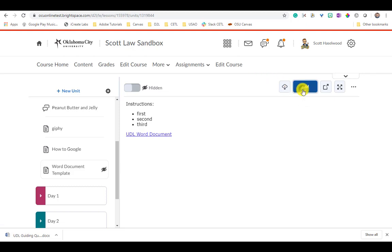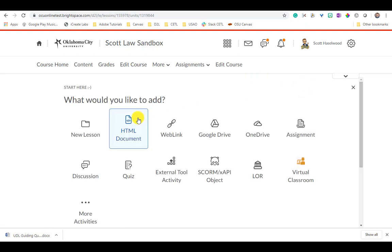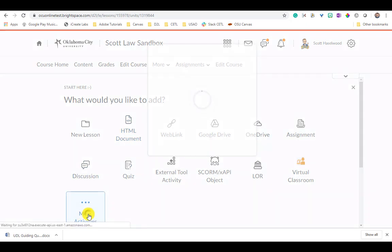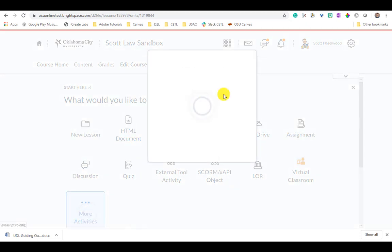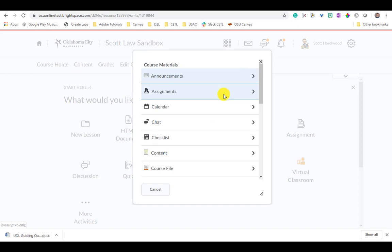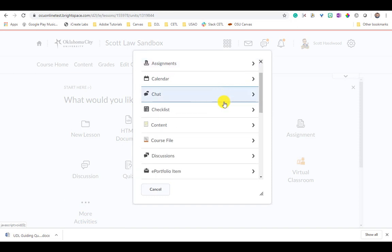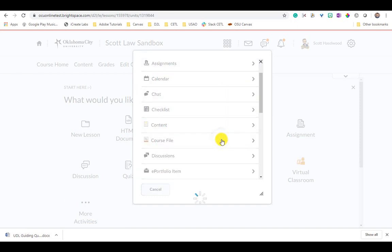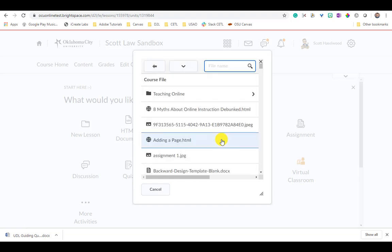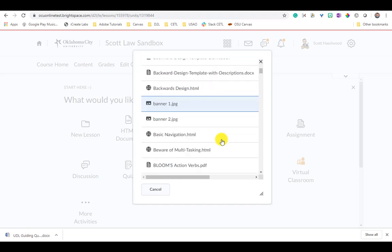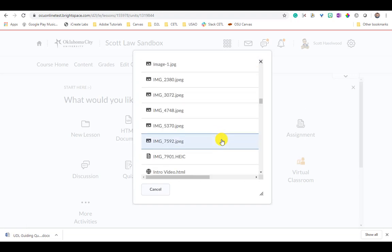So how can we do that? Click the Add button and now what we're going to do is not click the HTML Document - that's where we just were - but we're going to click More Activities. And since we just uploaded this file, it's going to be a course file that's now available to us.